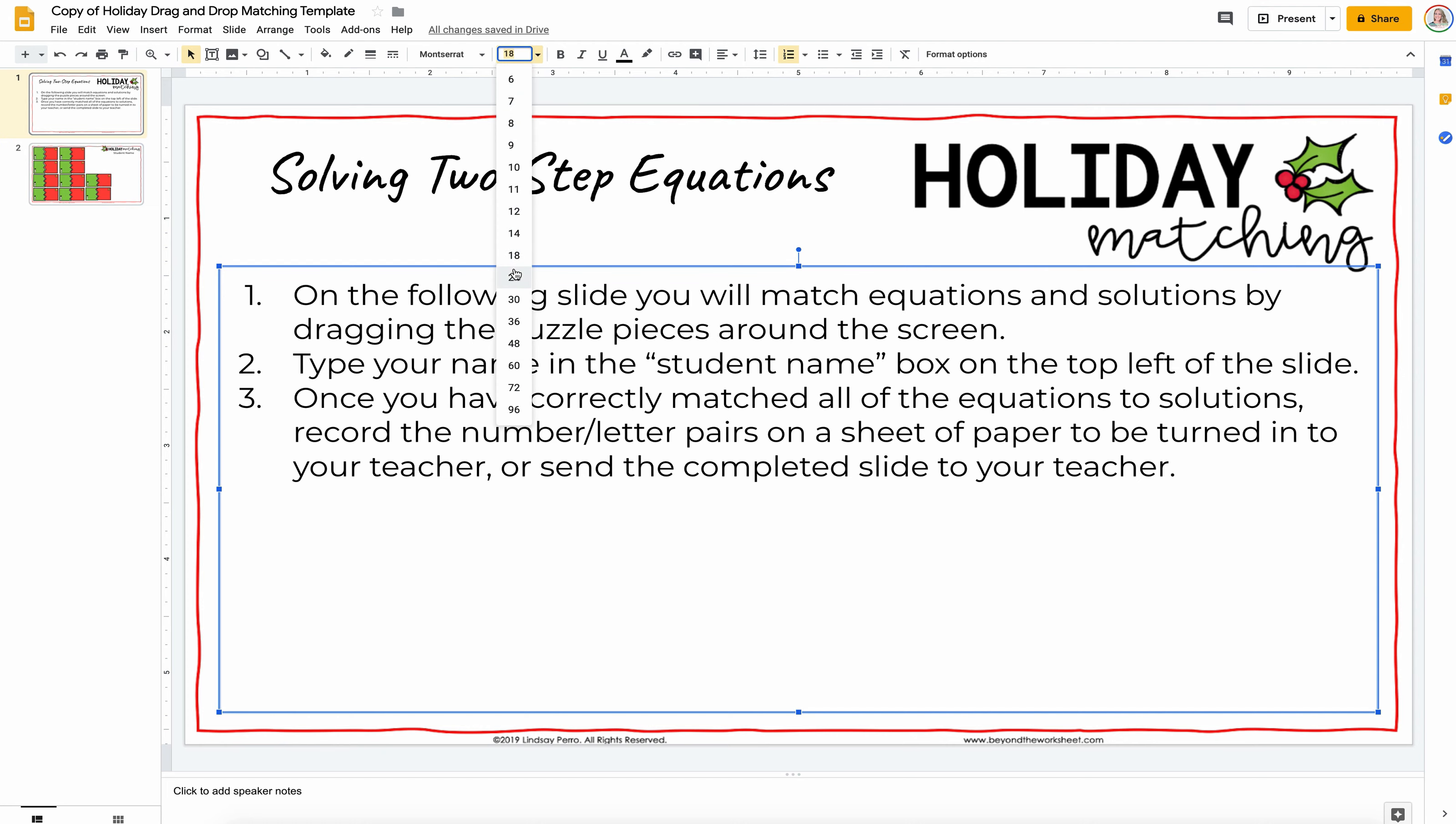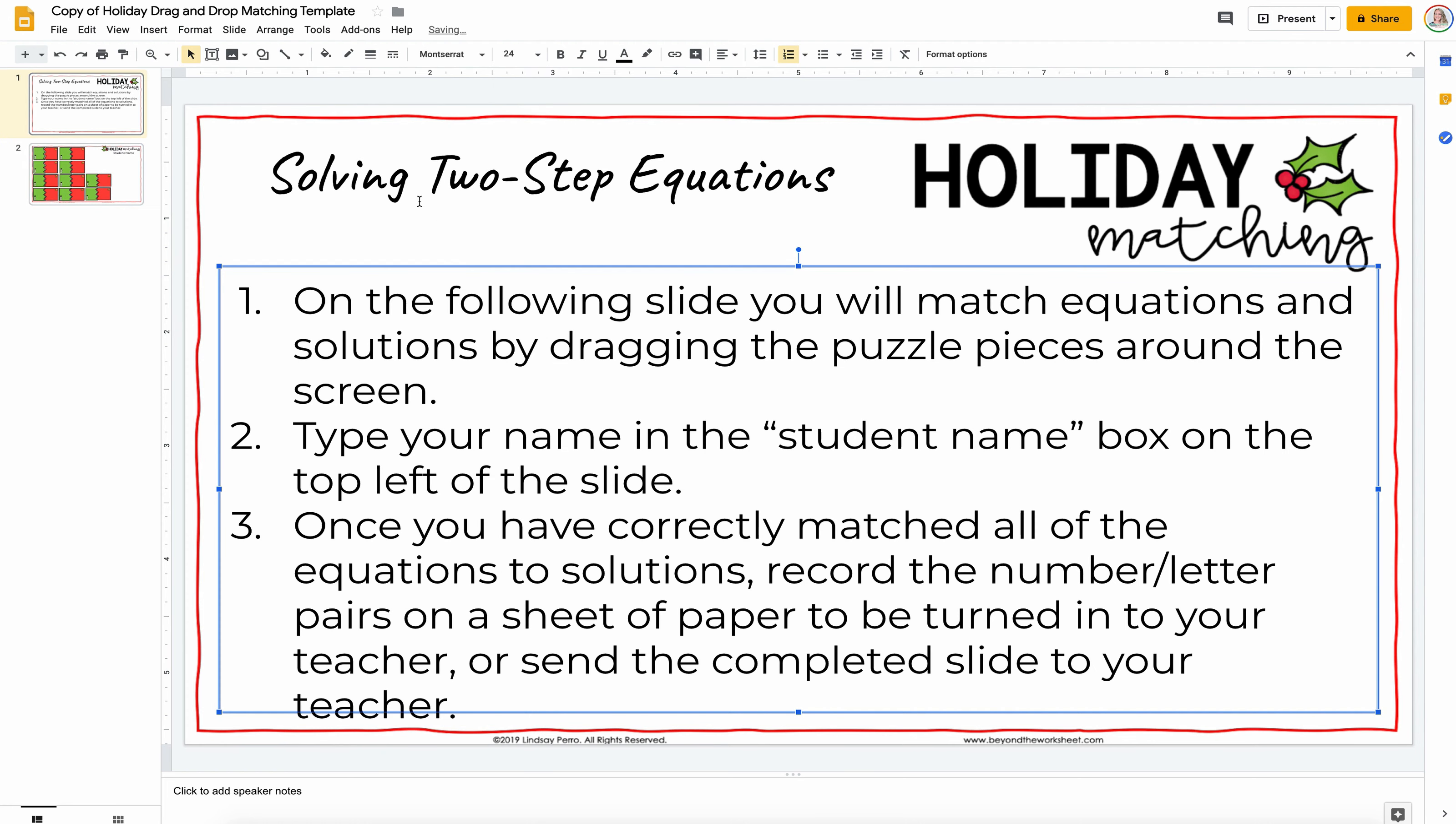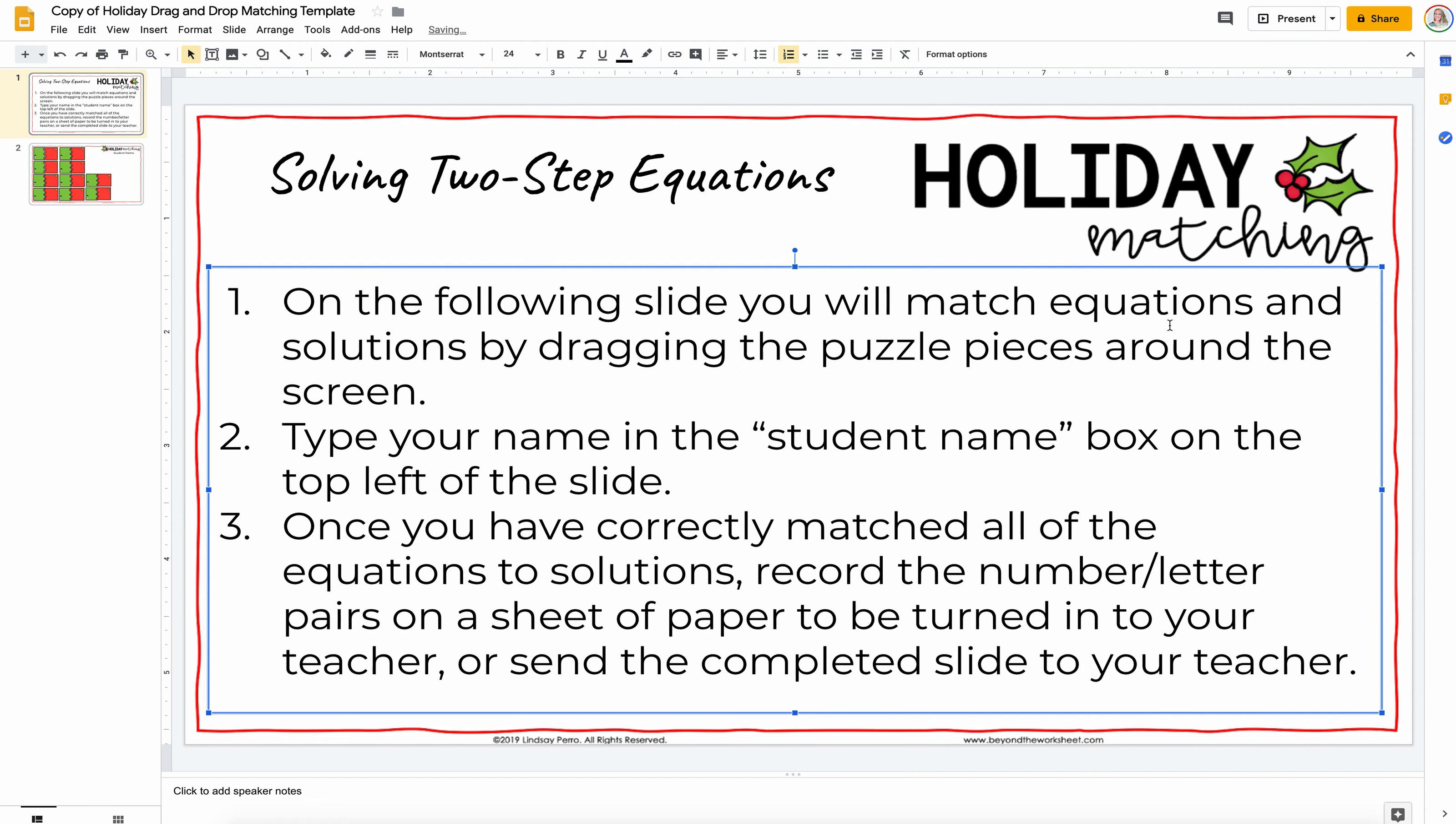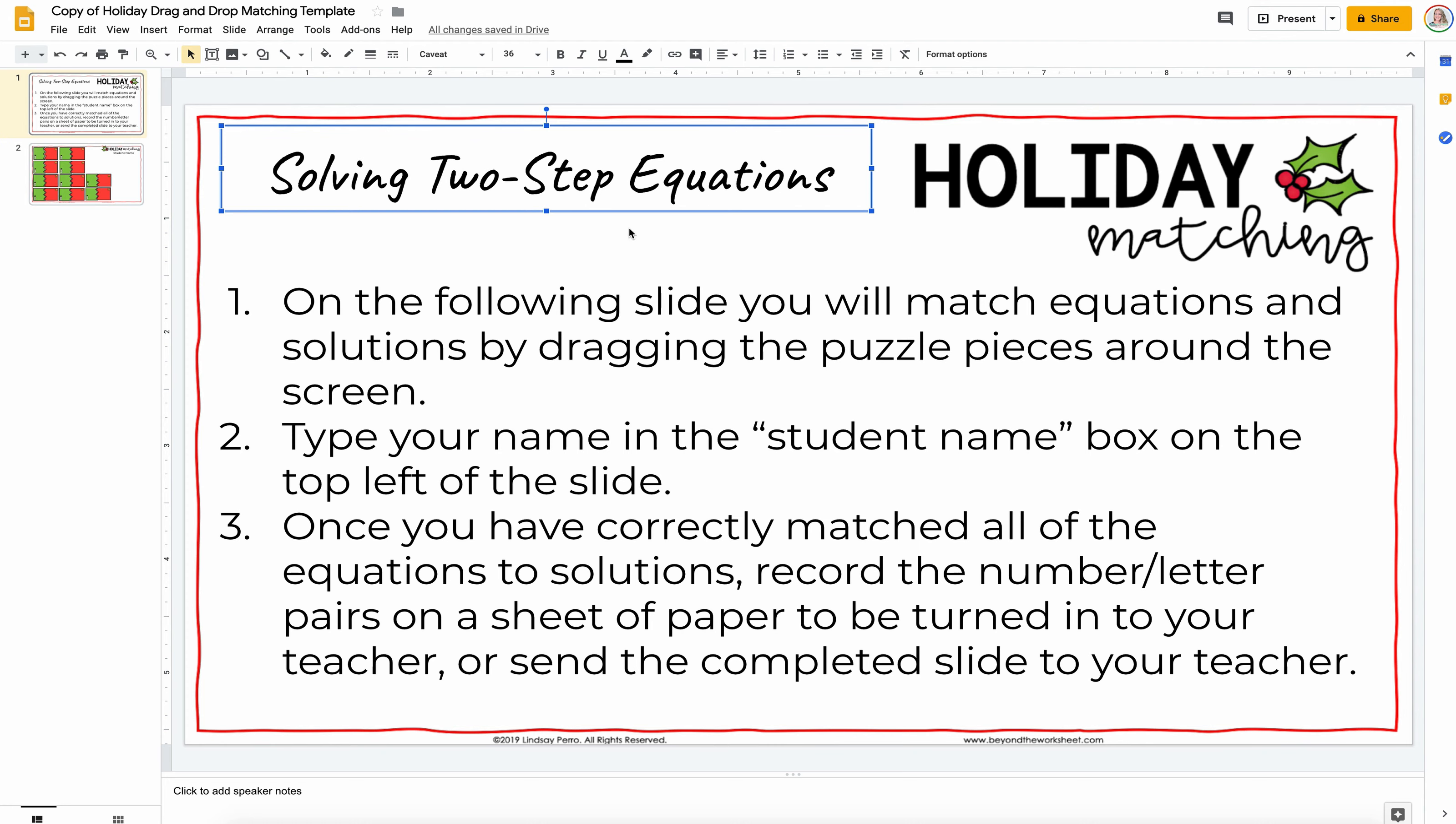You can make it a little bit bigger if you'd like. Again, drag it around. So this will be your directions page to the students who are completing the puzzle.